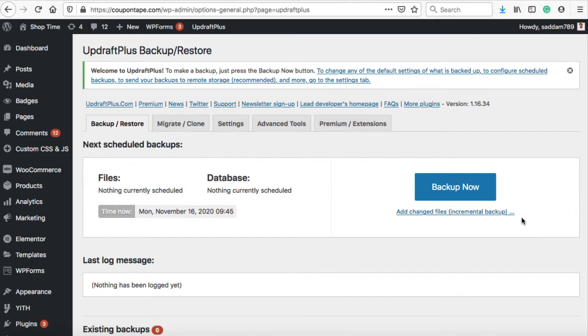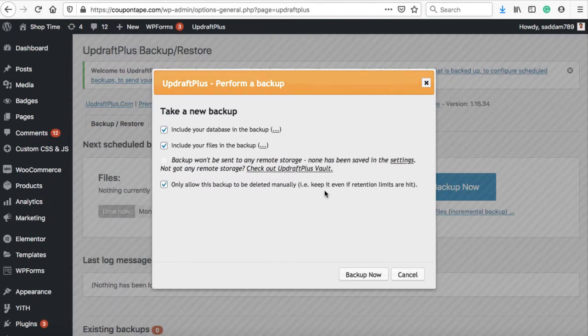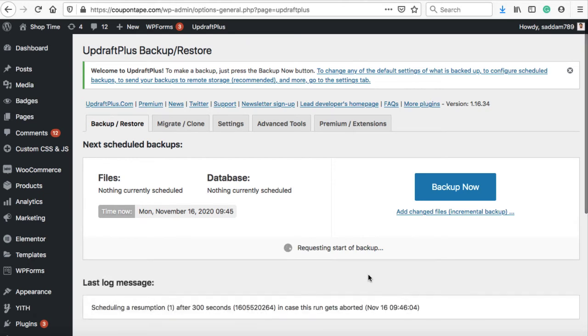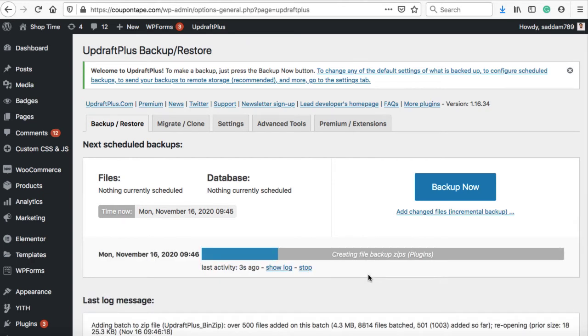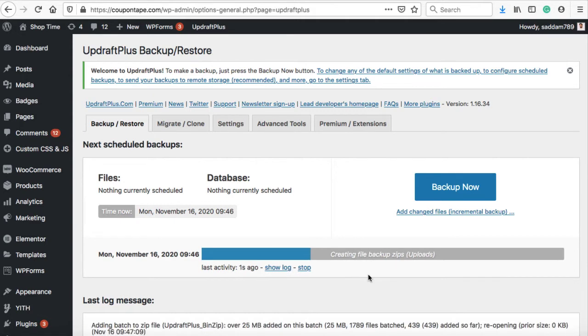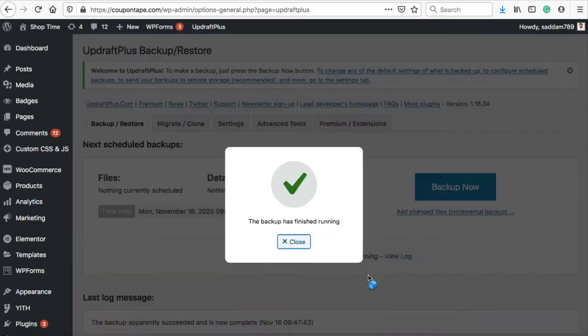To create a WordPress backup, just click on this big blue backup now button. On this pop-up, select all the checkboxes and hit the backup now button. This will take a couple of minutes to create a backup of your WordPress website. The exact time depends on the size of your website files.